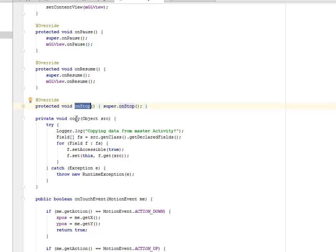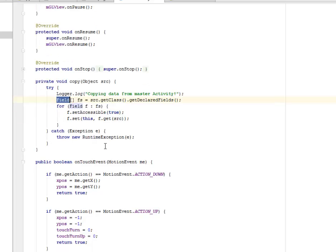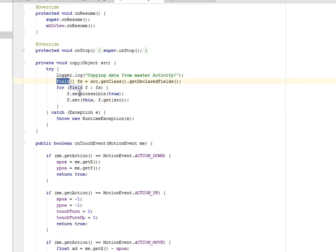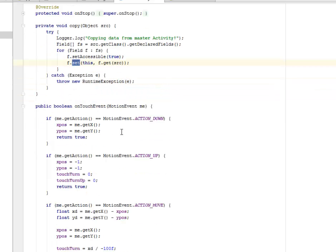We have the copy that tries the logger, saying copying data from master activity. And also calls on the field array. It uses an enhanced for loop to set the accessible and also get the source.